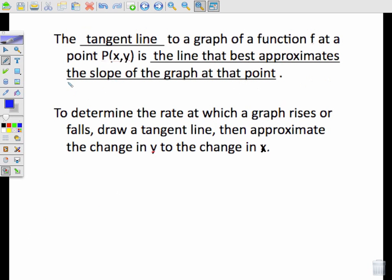The tangent line to a graph of a function f at a point (x, y) is the line that best approximates the slope of the graph at that point. This is how we use it in calculus — our tangent line really just represents the slope of the curve at that point.